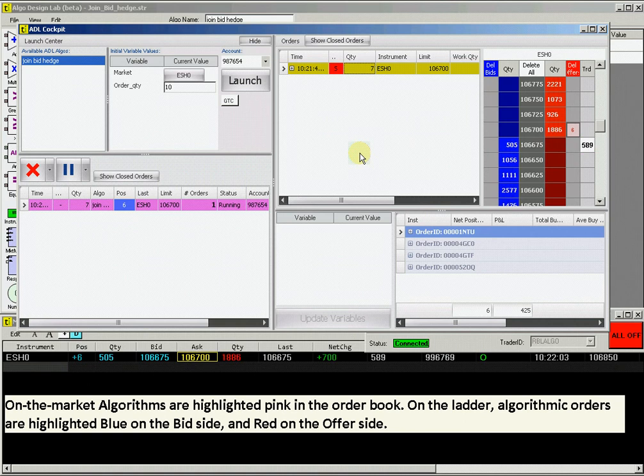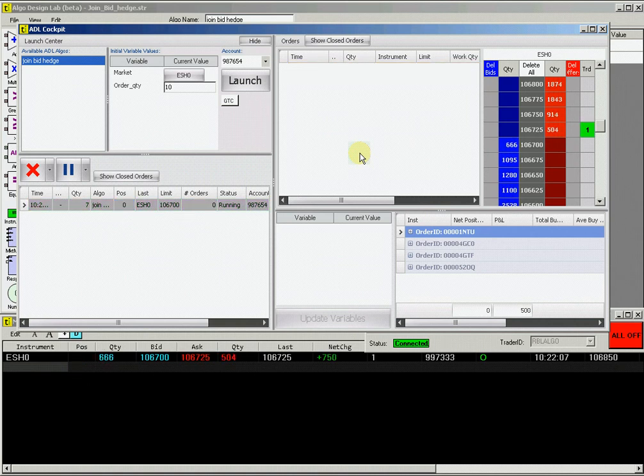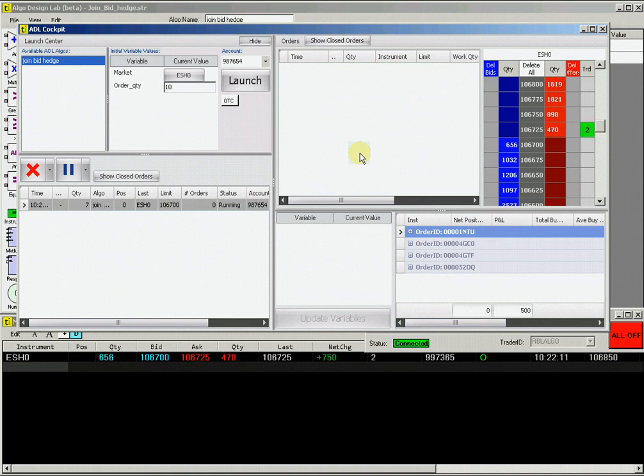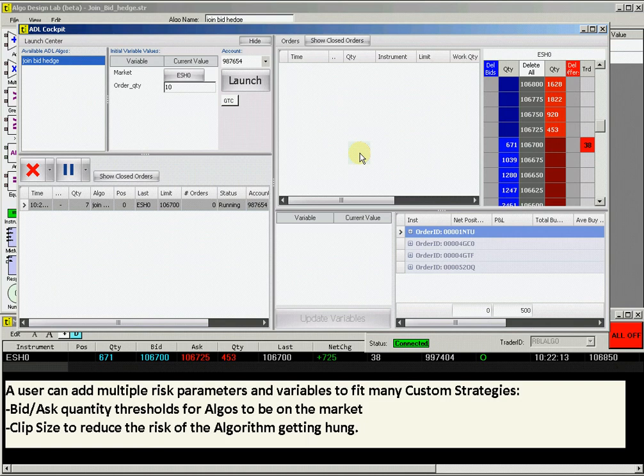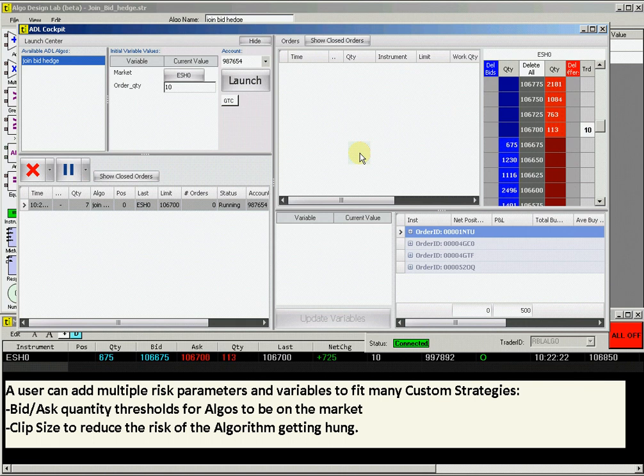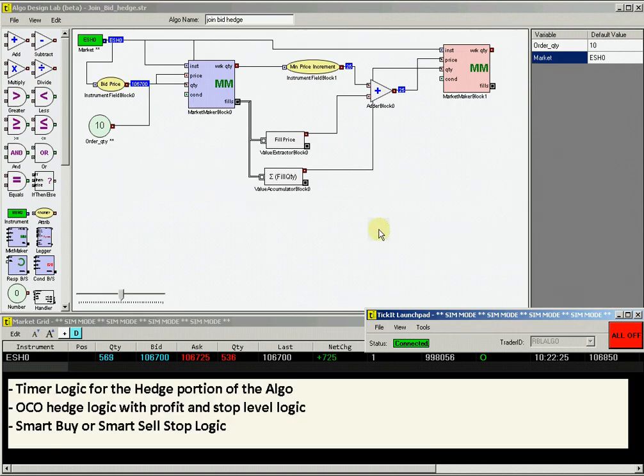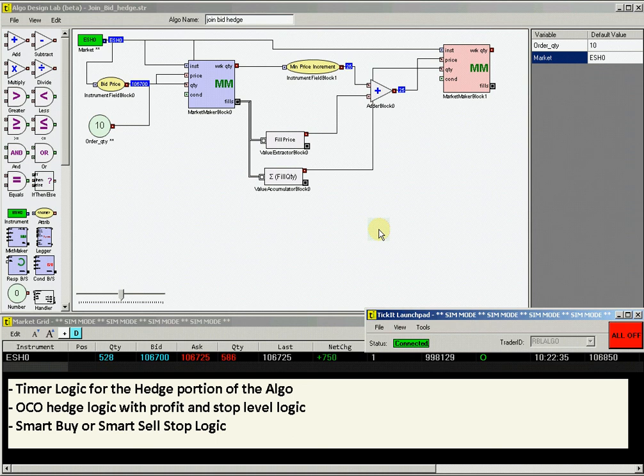You can also have the fill screen open to monitor the fills for this order. The JoinBidHedge example we created here is only a basic starting point for utilizing the full set of capabilities within the algo design lab. The user can also add in multiple other risk parameters and variables to custom fit their desired strategy. We could add multiple thresholds of quantity values to define when the algorithm will work the bid side order. Or we could add in logic to set a clip size to keep the program running after initiating trades are hedged. And the hedge routine can, of course, be designed to have flexibility beyond working one profitable offset level with routines such as OCOs against other markets, or by including smart stop logic.